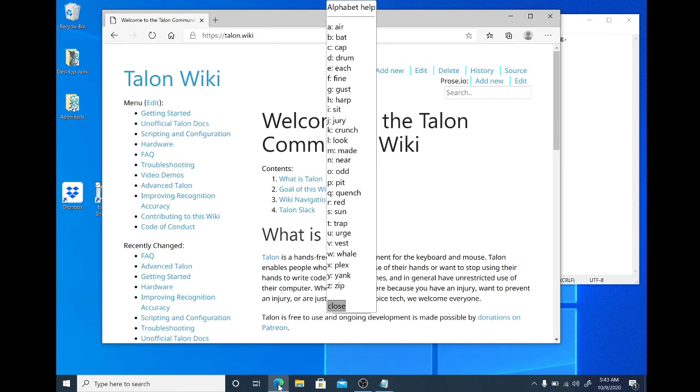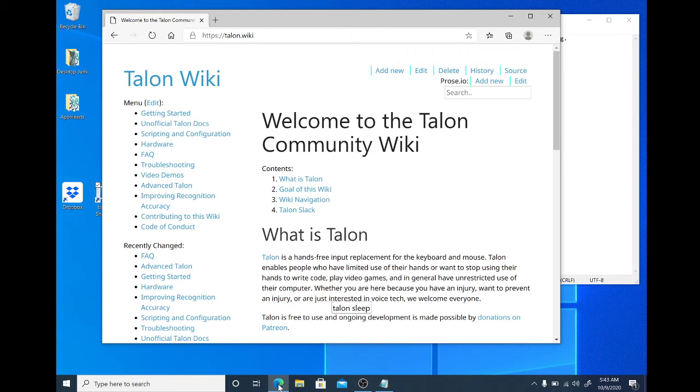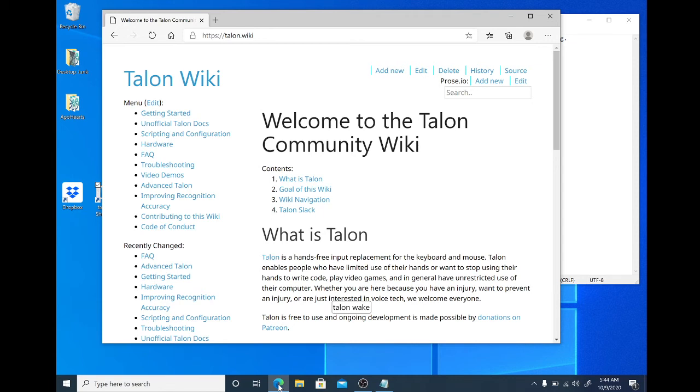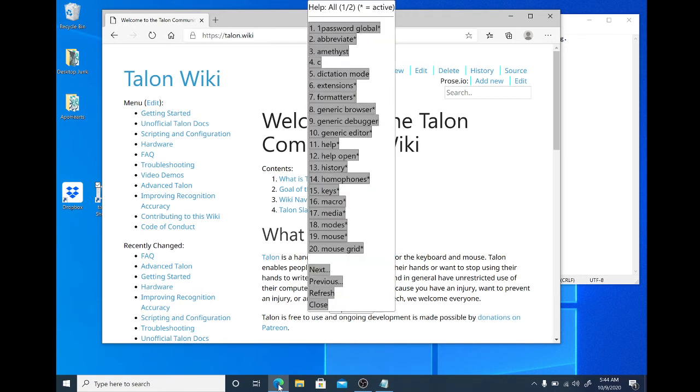And this is the Talon community wiki. So the other thing to know that is essential is where to get help. Help context. Talon wake. Help context. Talon sleep.